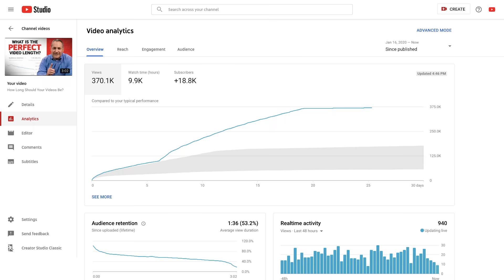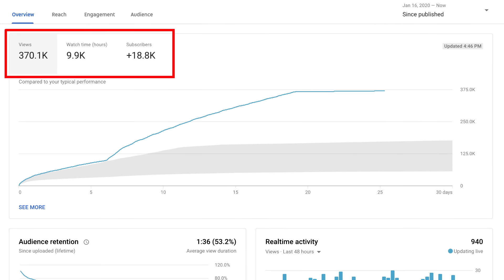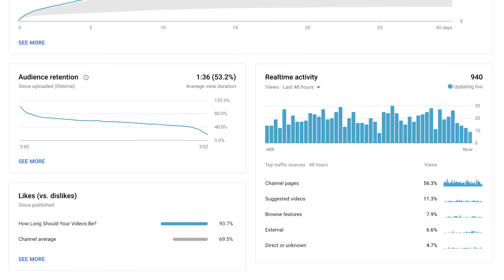If you're looking at a specific video, the overview tab will show your video's views, watch time, and subscribers gained or added. You'll also see the audience retention, likes versus dislikes, and the real-time activity for that video.